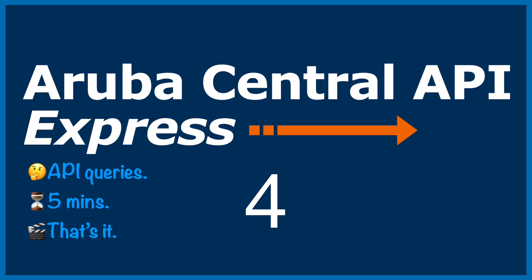Hello, Joe Neville here, back with another Aruba Central API Express.